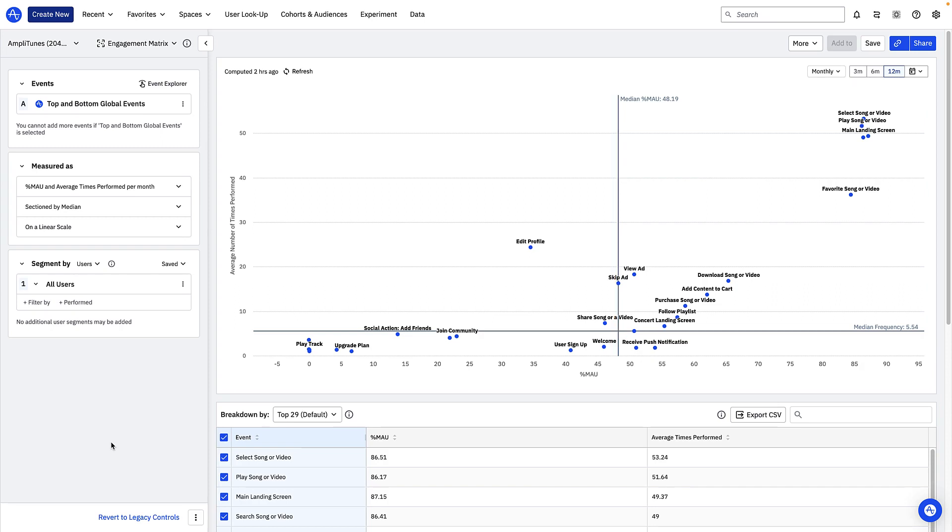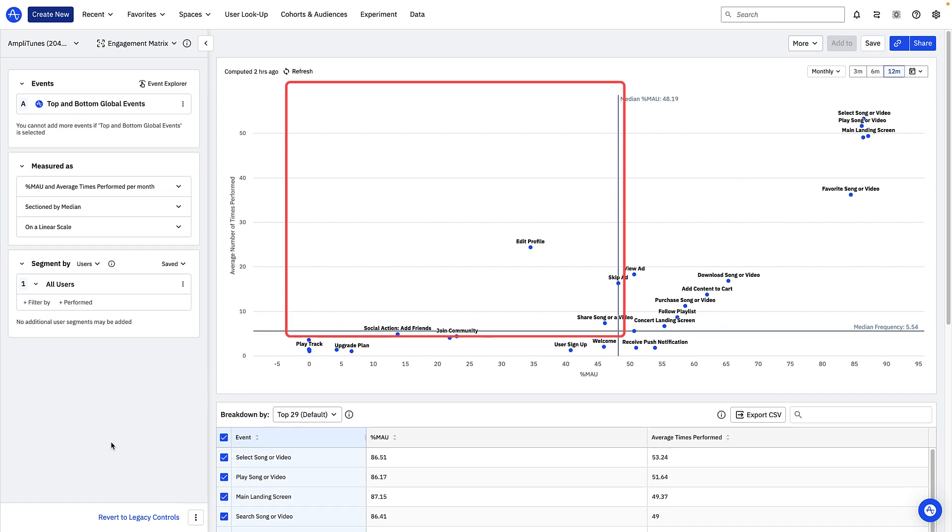Events in the top left corner like share song or video are triggered with high frequency by a small proportion of users. These could represent features that a small subset of your users find a lot of value in. If you're trying to increase overall product engagement it might be worth investigating whether you can surface these features better so more people use them.